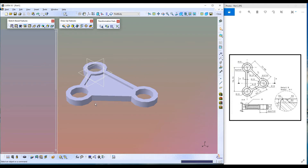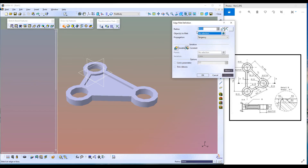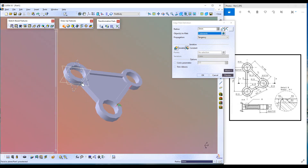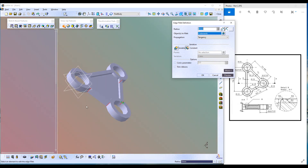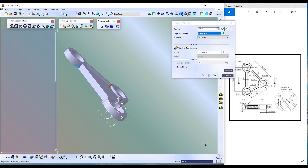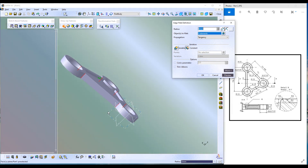Now let's create the external fillet, which is 5 millimeters. Use the Edge Fillet command, enter the radius 5 millimeters, and select all the external edges. Six edges are selected. Click Preview, click OK. External fillets are created.